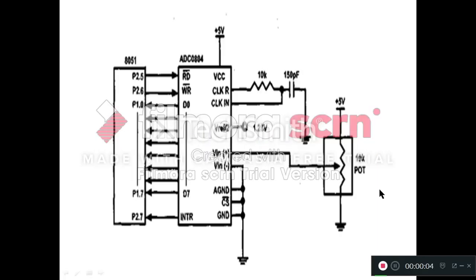CS bar is our first pin. As we know that CS bar should be zero, then only our chip will be activated. That's why we have connected this CS bar pin to the ground.